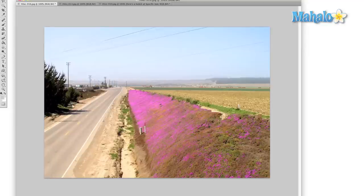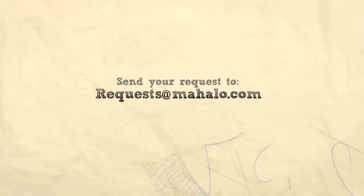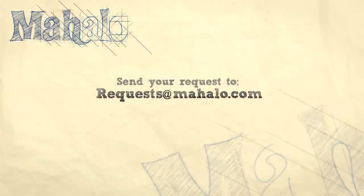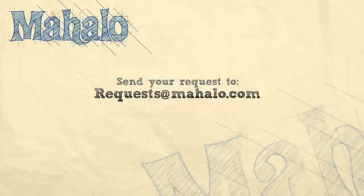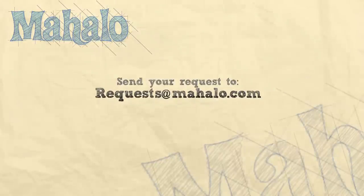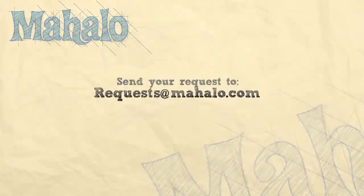Please comment, rate, and subscribe below, and if you have any questions, send them to requests at mahalo.com. Remember to play around with the settings that we went over today, and I'll see you next time when we talk about the Image Menu.